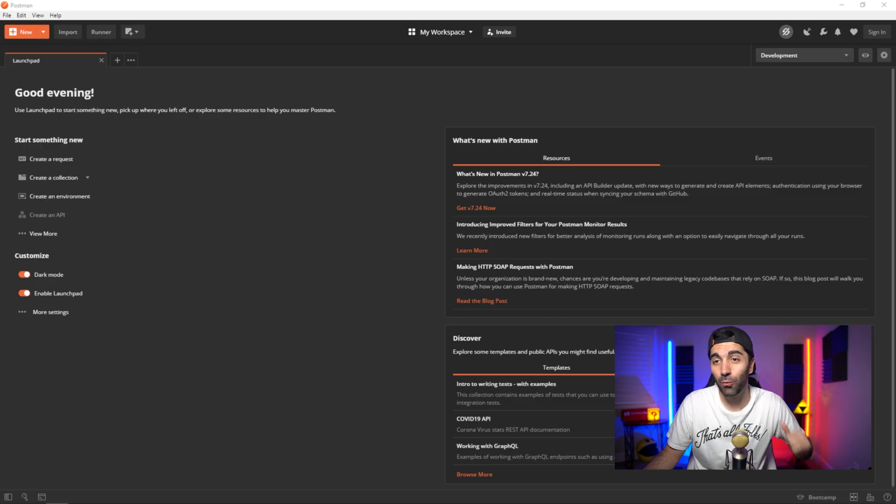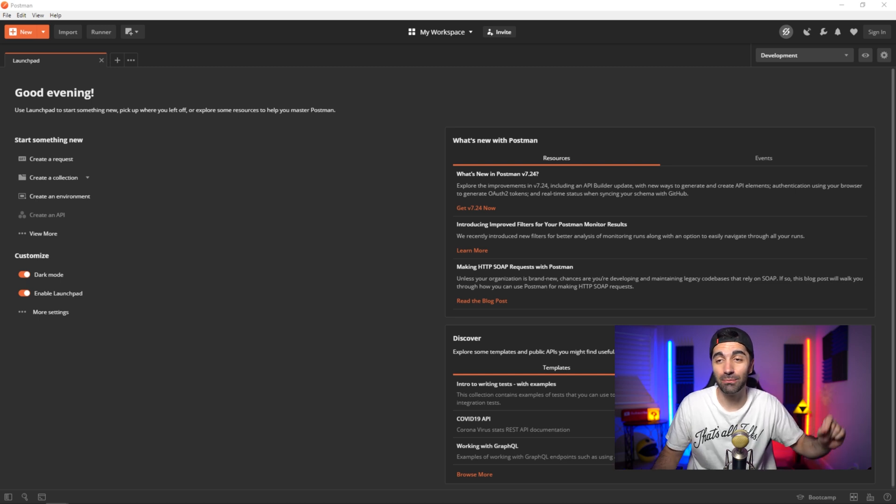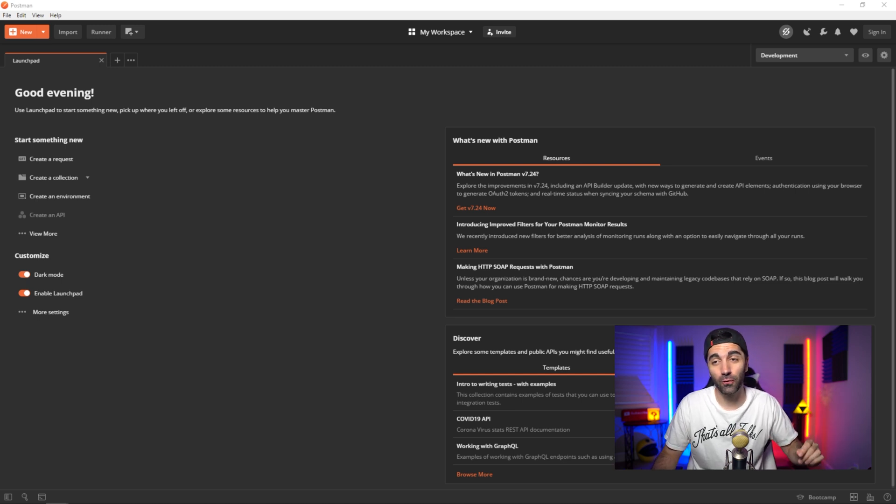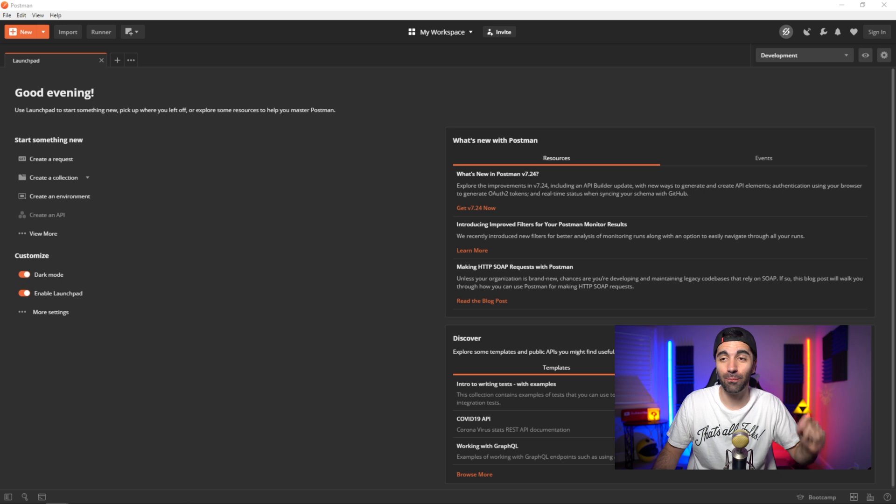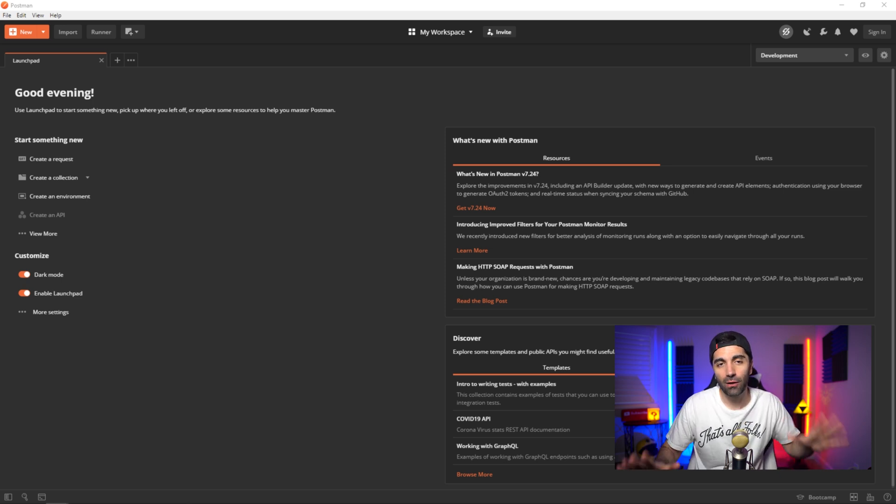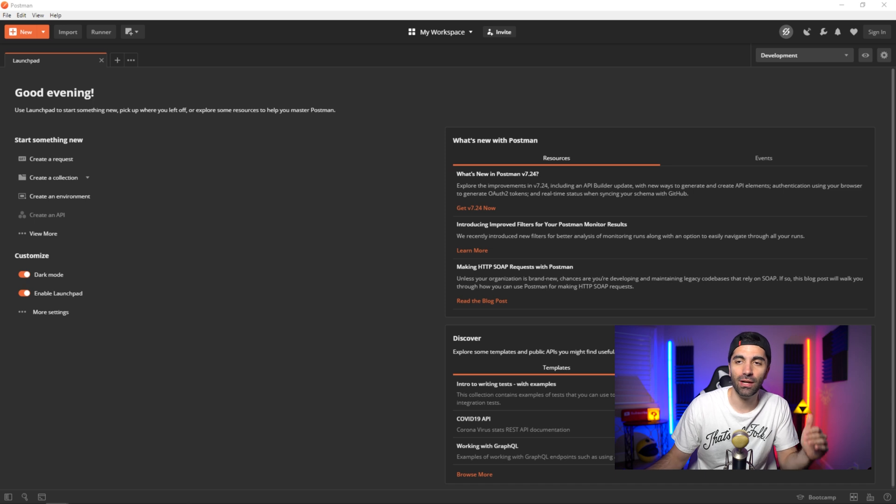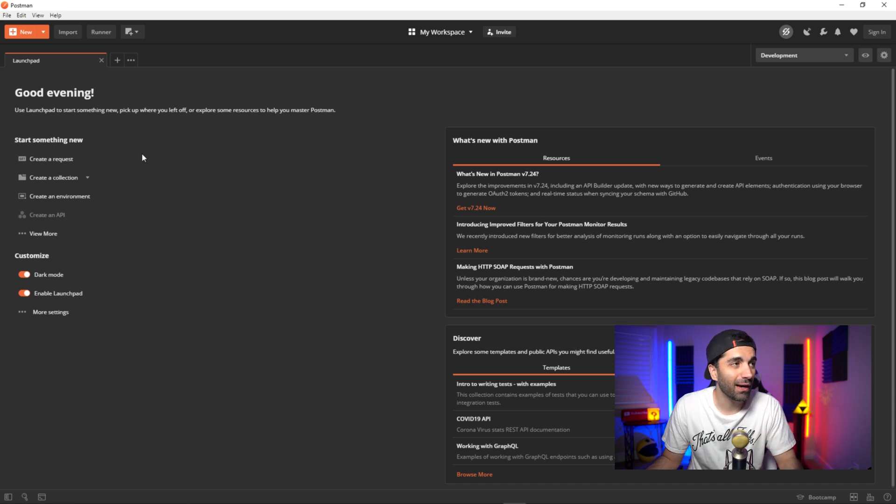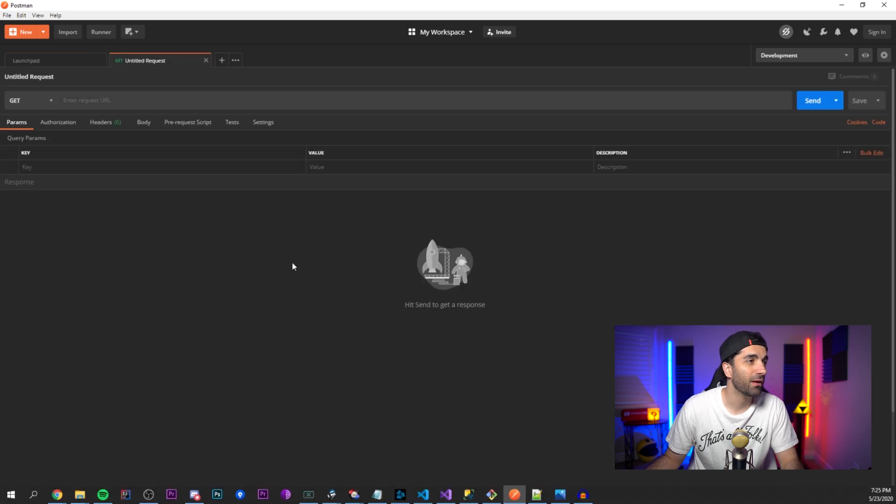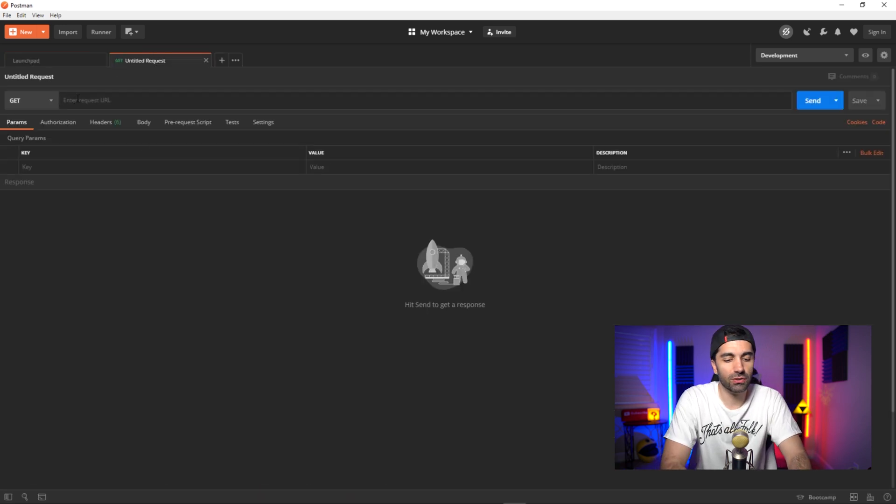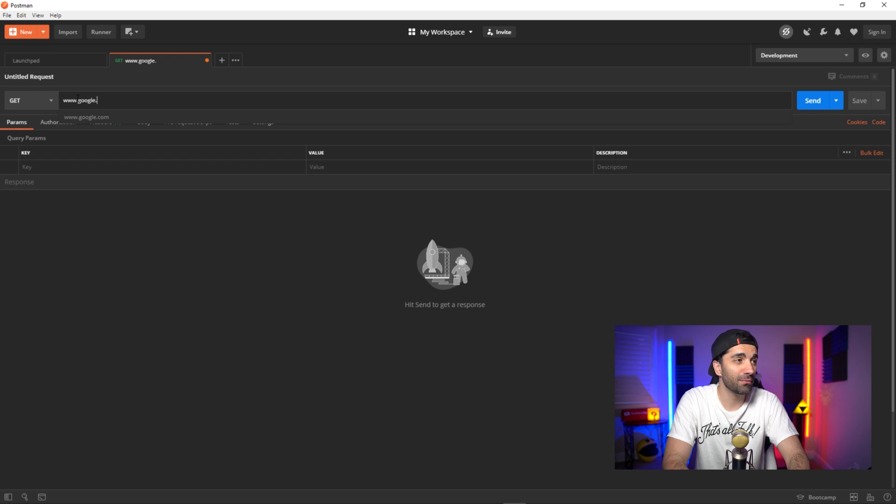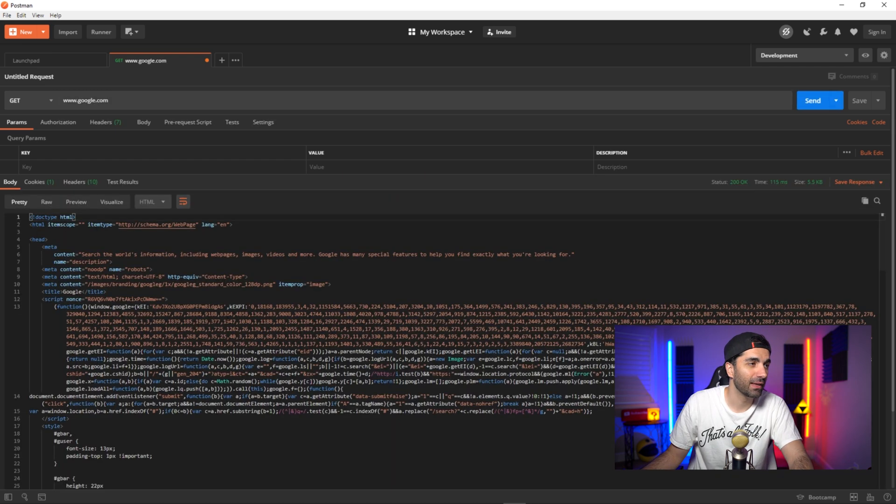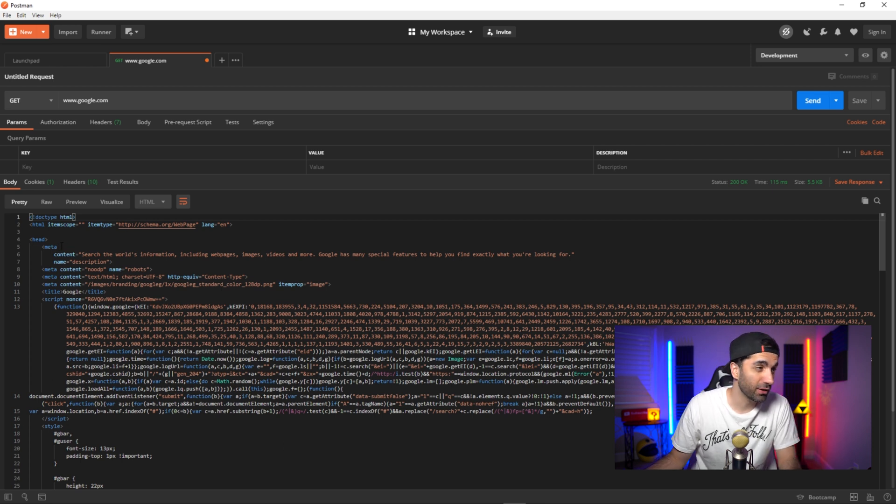Alright, so next up, we have Postman. Now this tool is an absolute beast. This is used for testing backend APIs. And the thing I really like about it is that even though it's such a beast of a program, it's very easy to get set up. Say you wanted to test an API, what you would do is you would simply just create a new tab, you would enter your request URL. Say we were just doing something simple like google.com. You would just hit send.